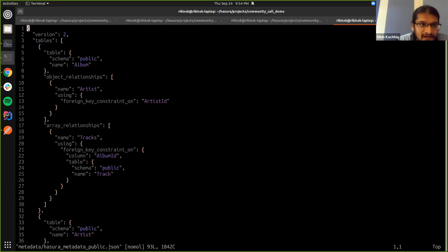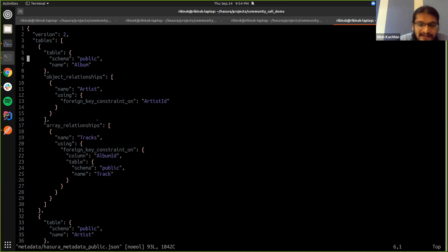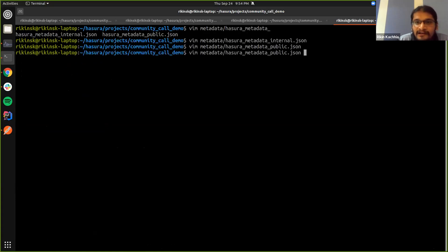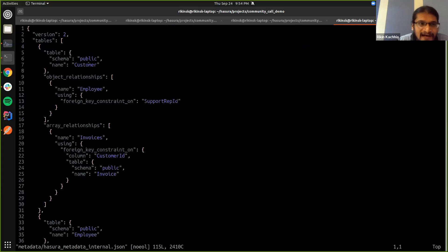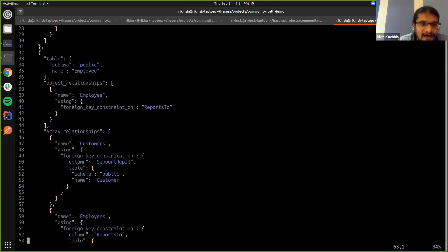So as you can see, the metadata here has data of the album, the tracks and the artists, while the internal metadata has data regarding customers, employees and stuff like that.